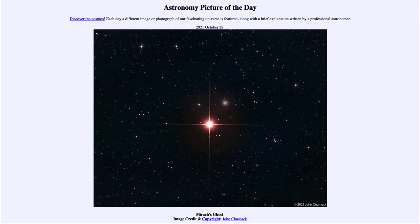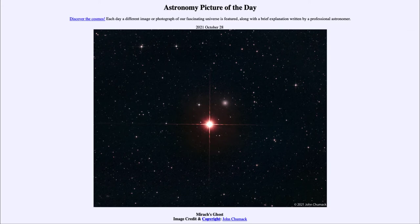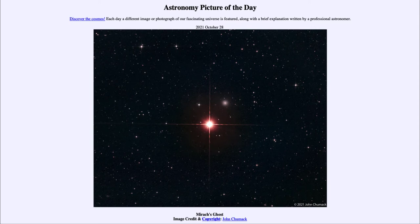Now what is Mirach's ghost? Well, Mirach's ghost is what is just above and to the right of this and is actually a galaxy. It's called the ghost because it happens to be in the same direction, almost looking like a ghost image of the star itself. So this is actually a galaxy known also by the name of NGC 404, which is an example of what we call a lenticular galaxy.